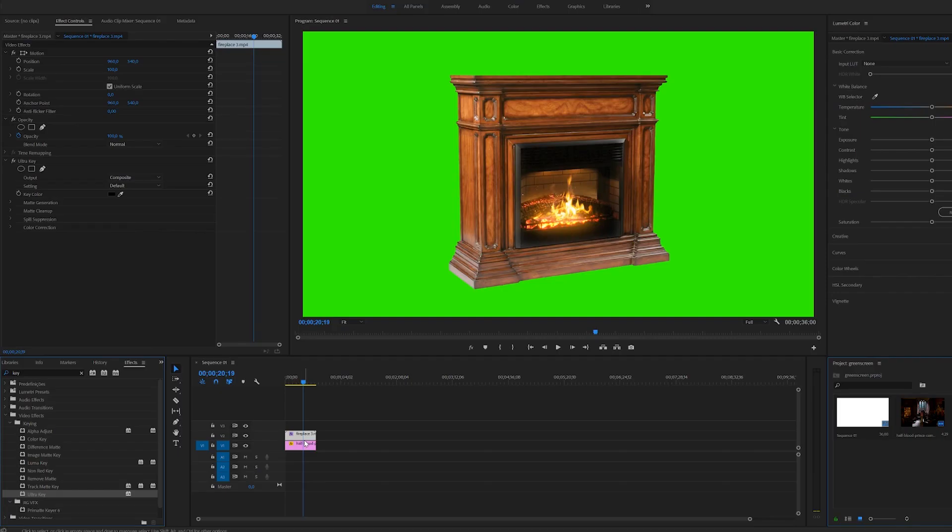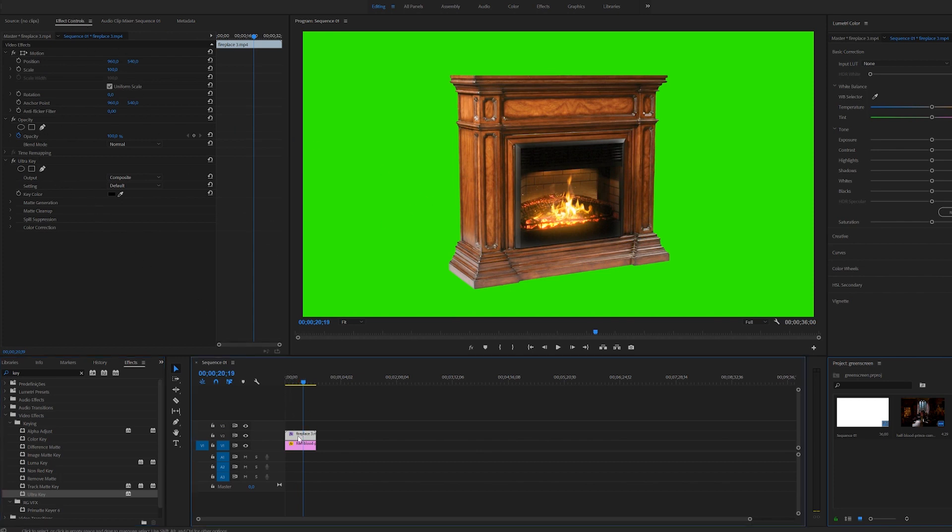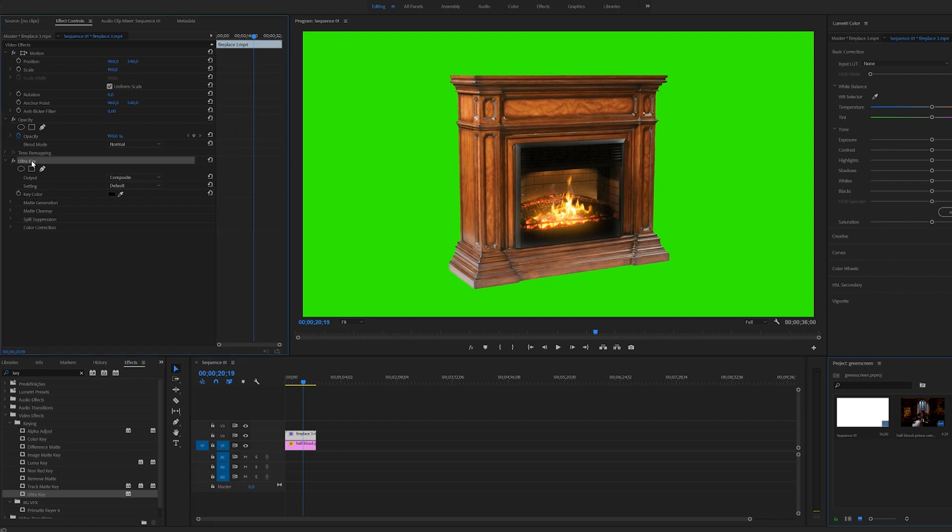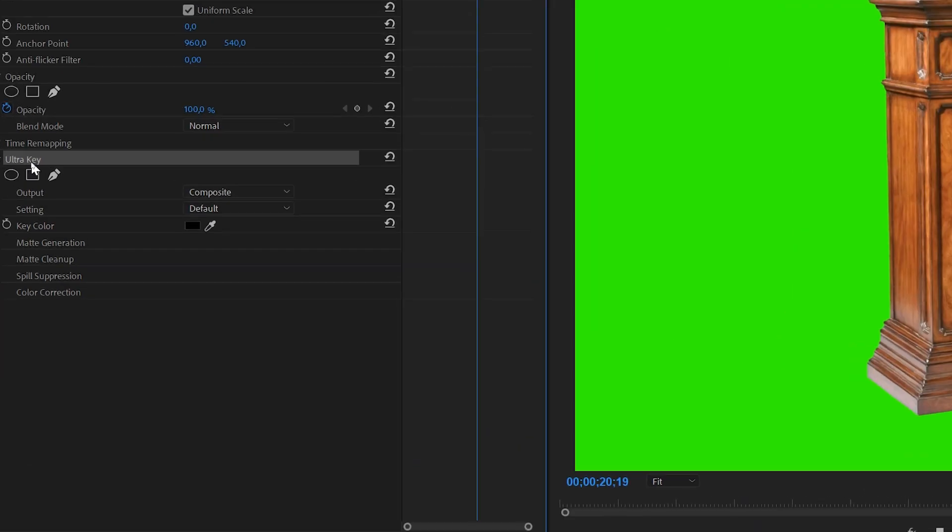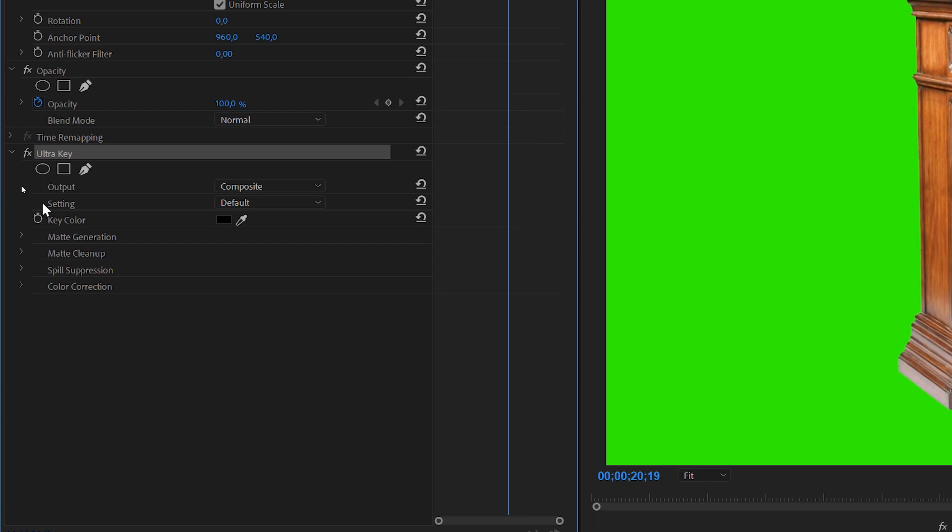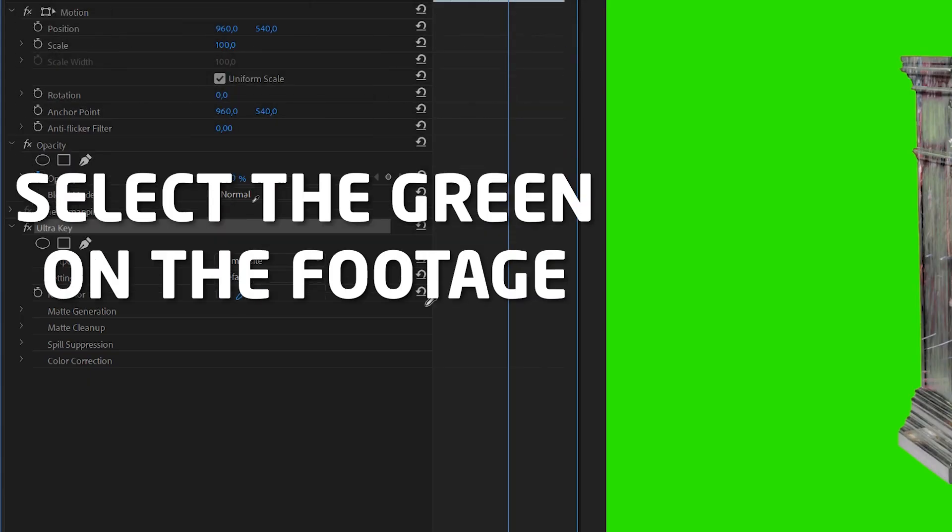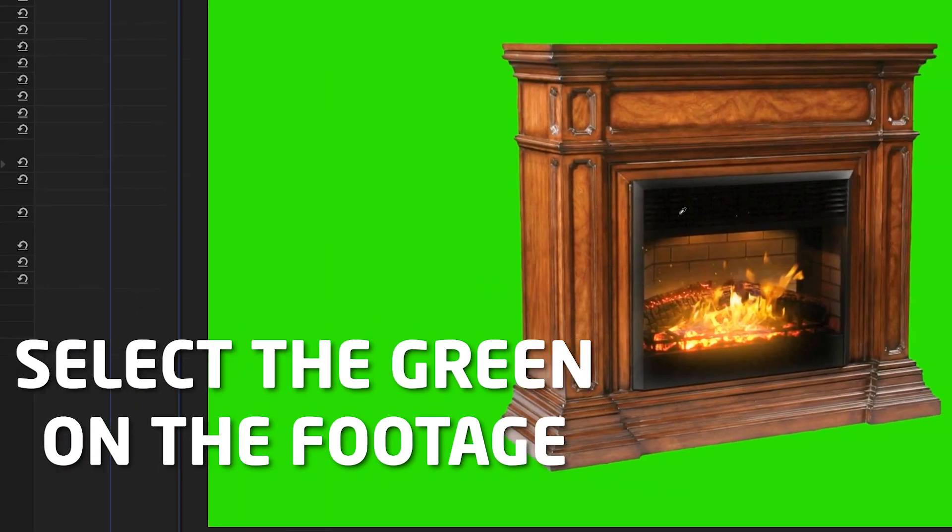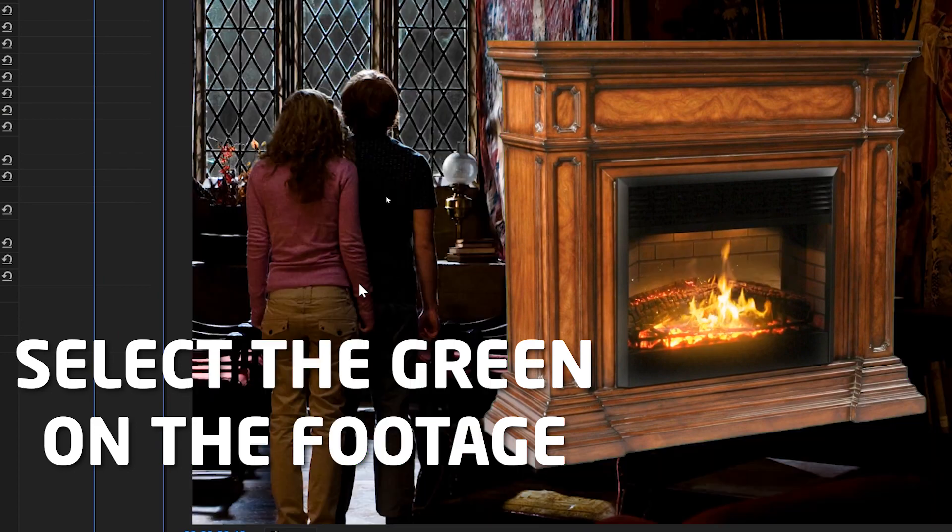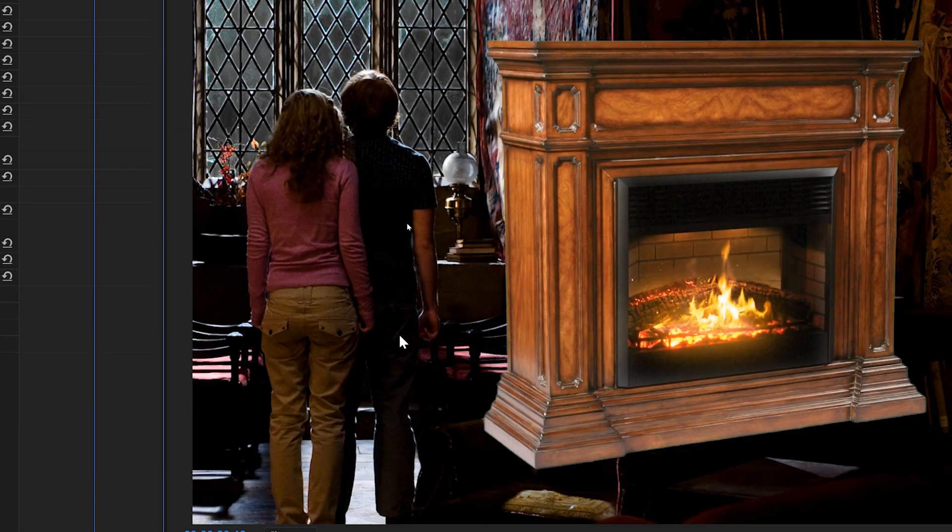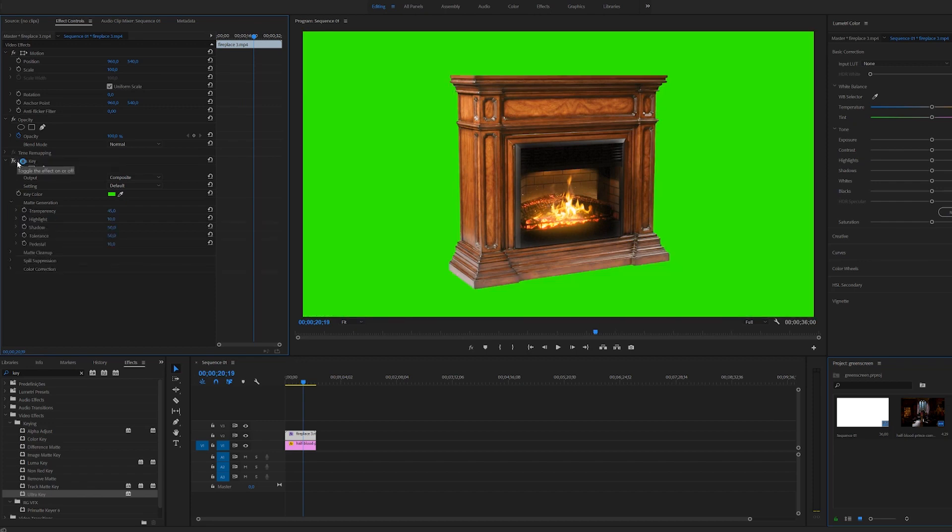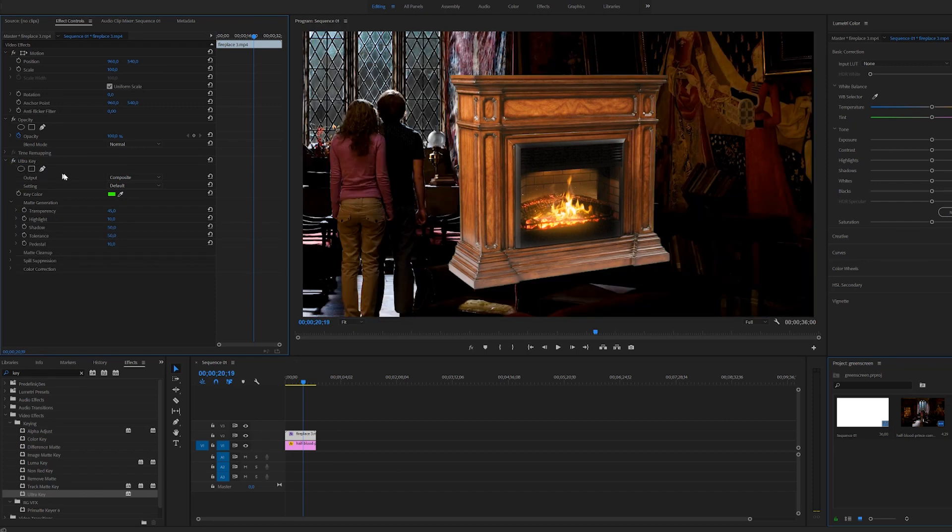Click and drag this to the footage. On the effects control with the footage selected, we have Ultra Key added and it has this thing called key color. You just need to click on the symbol to select a color on your video. In this case we're going to click on the green and there we go, it's gone just like that.